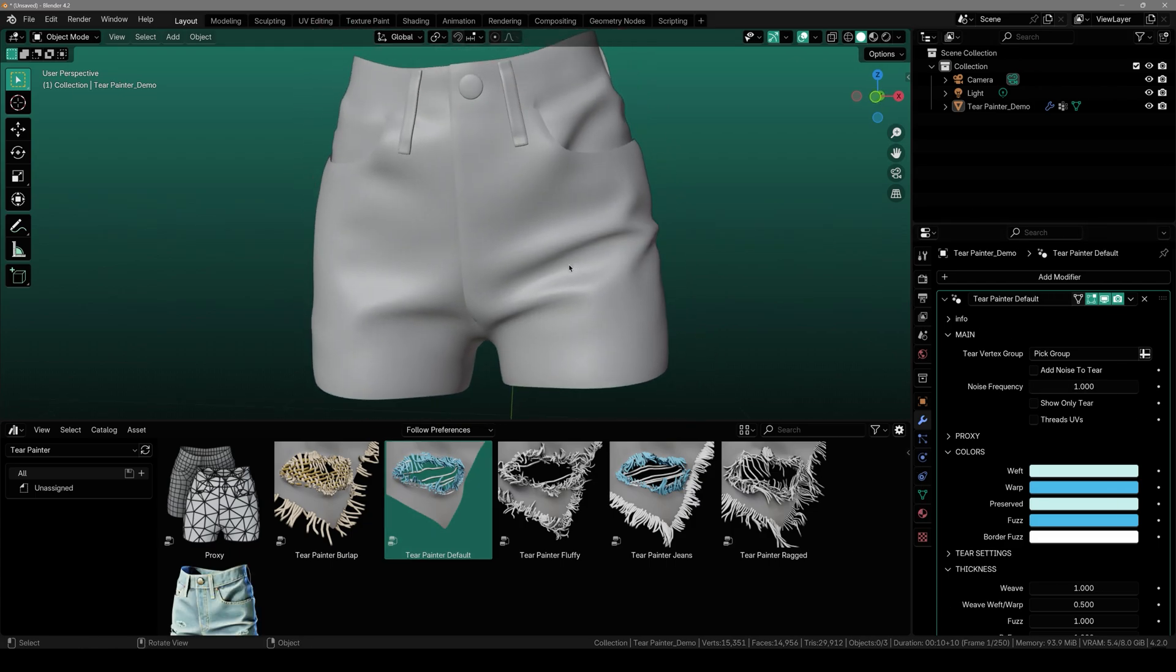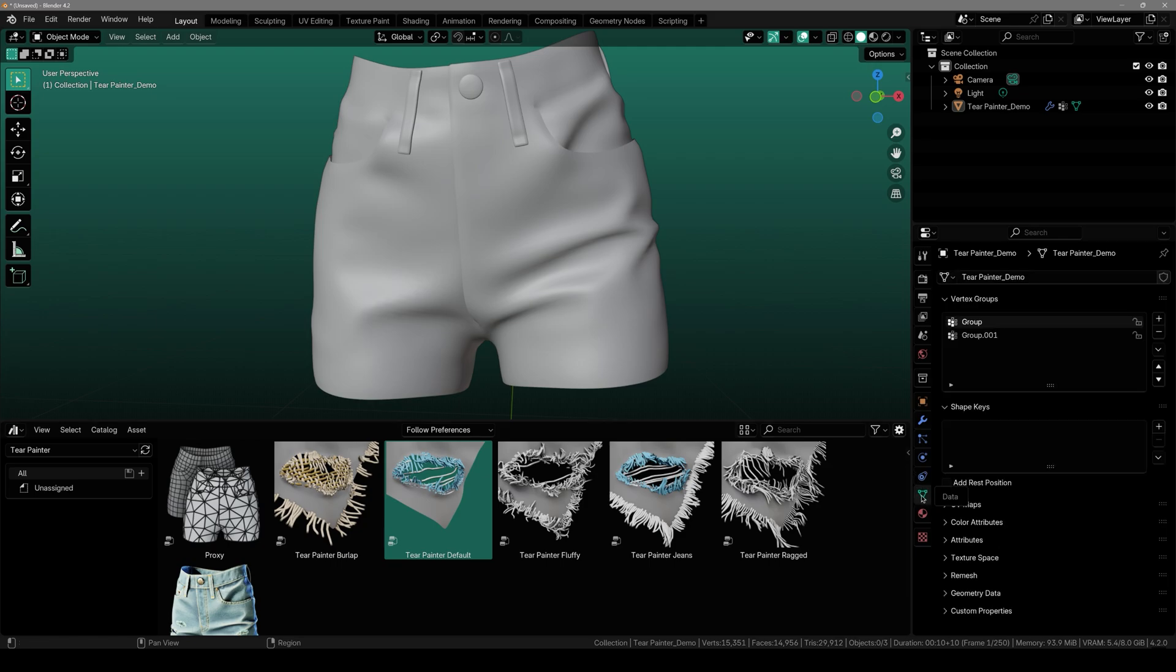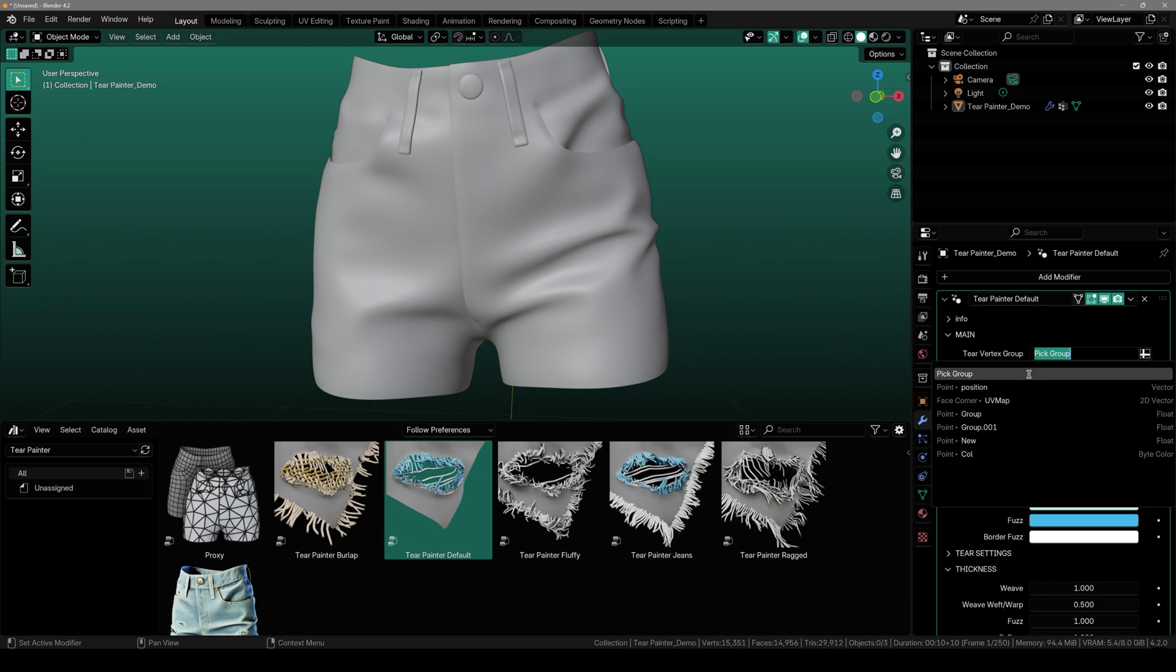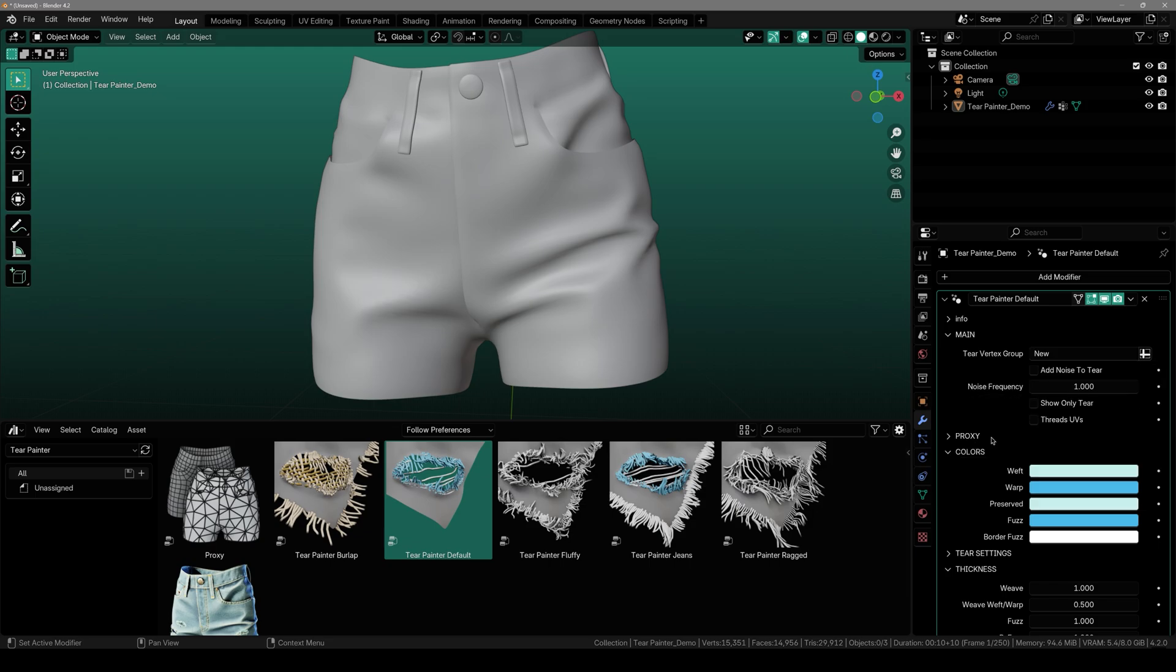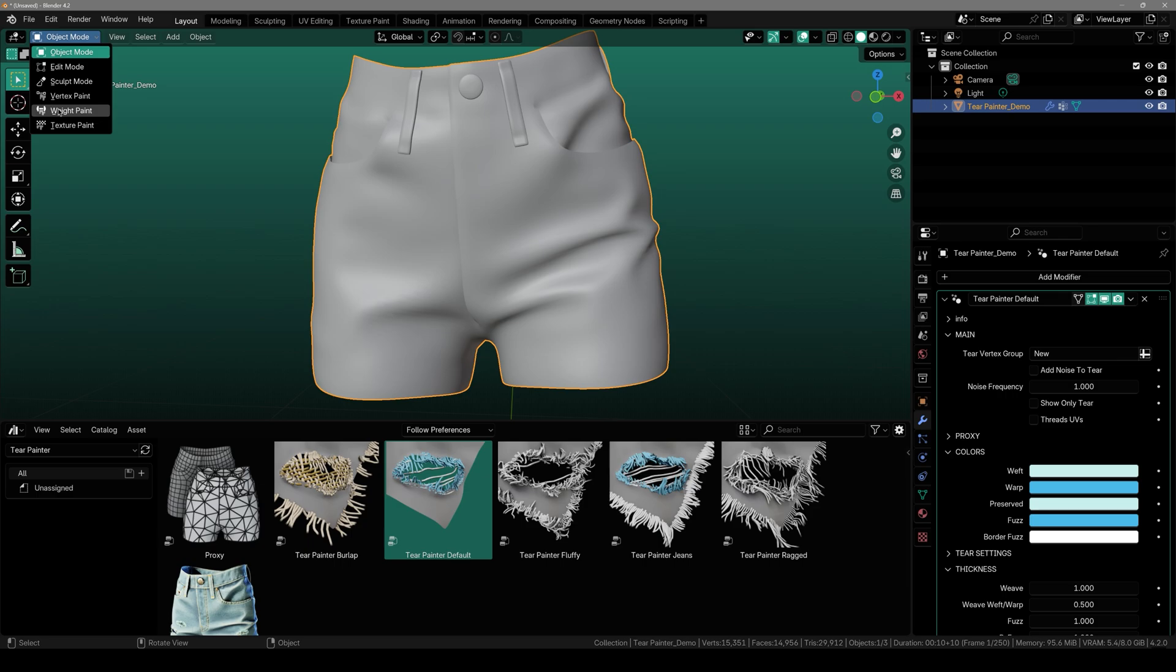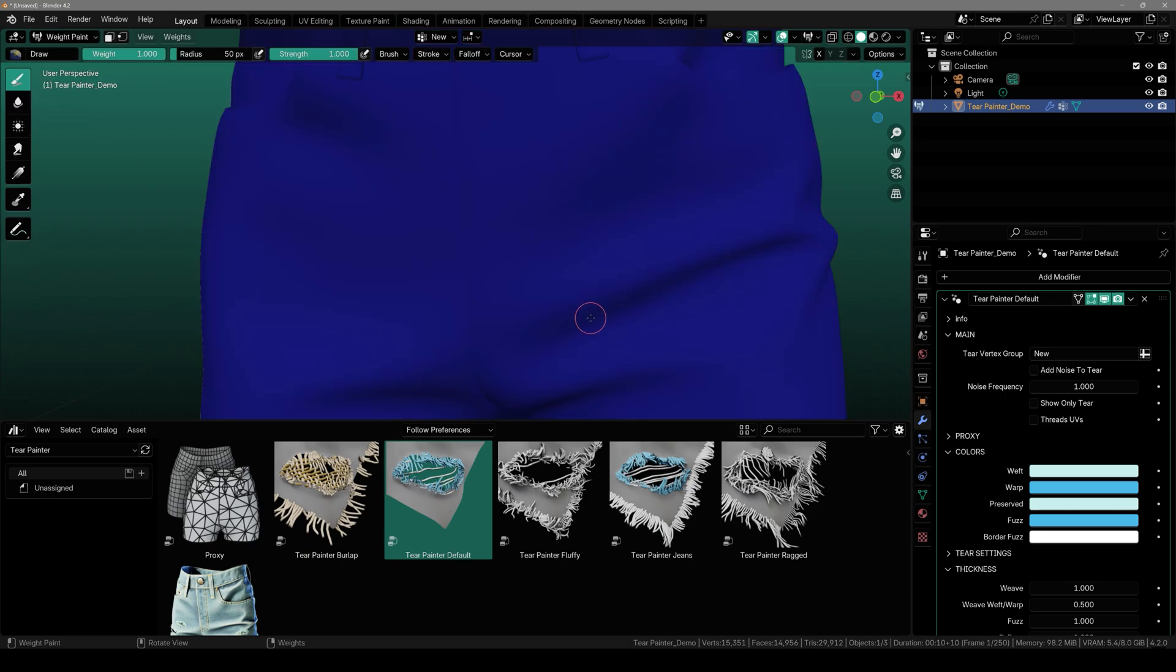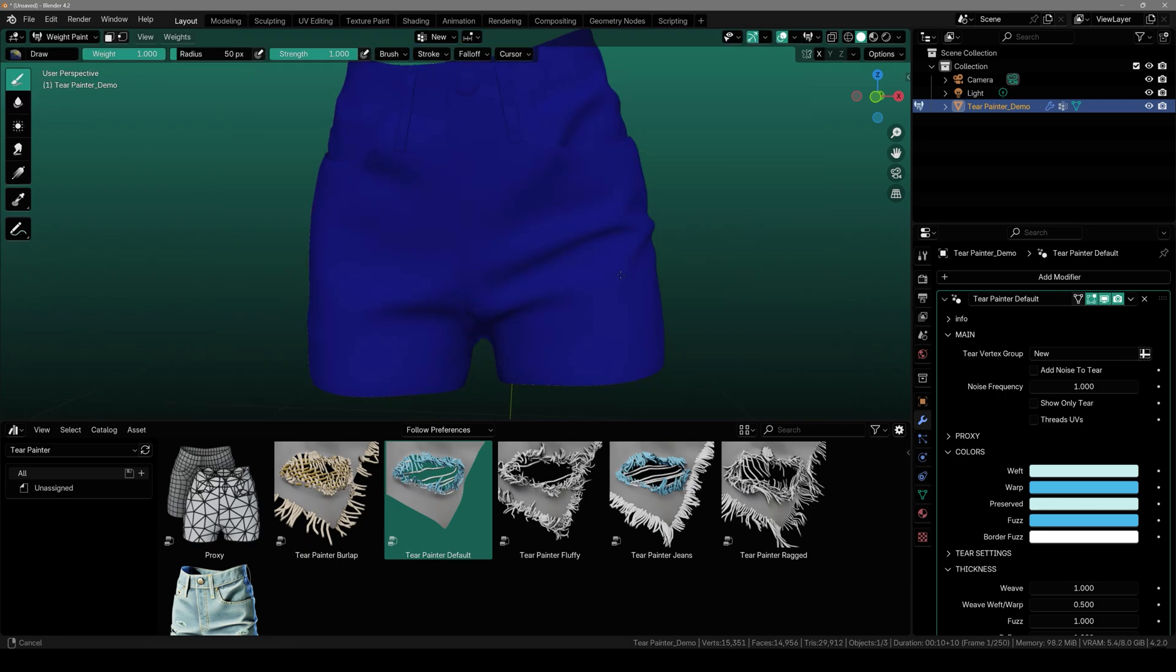So to get started all you have to do is go over to the Object Data Properties, click this plus icon and this will create a new vertex group. And we have to change it to new one so that it's more organized. Then we'll go back and select the new one we have just created. Select the mesh then go over to the Weight Paint mode.